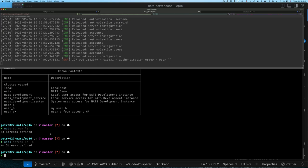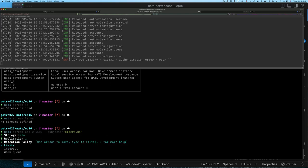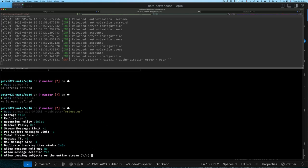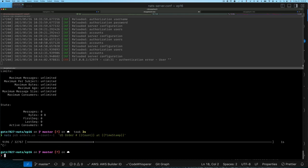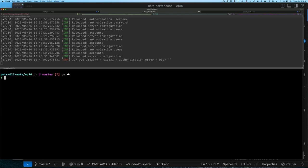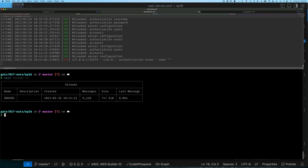NATS allows you to support multi-tenancy with accounts — you can create an account per set of applications or per application and know that the data is isolated from everything else. As user_c I can run 'nats stream add', add subjects, and the configuration doesn't matter because the accounts are completely isolated. I publish some messages, stop, and run 'nats stream list'.